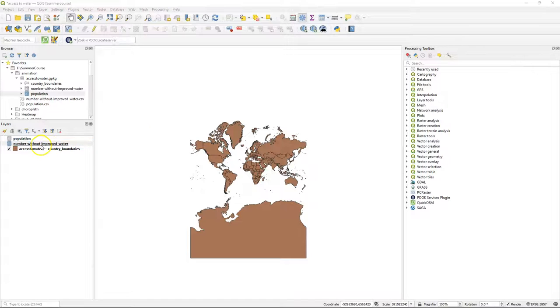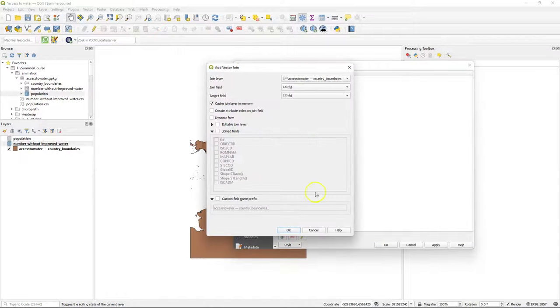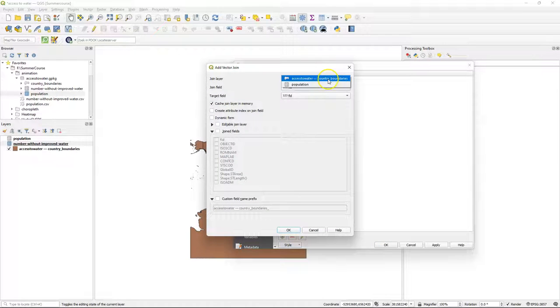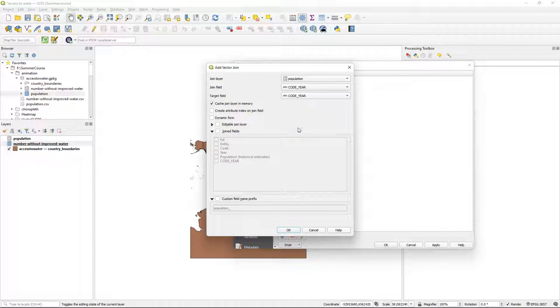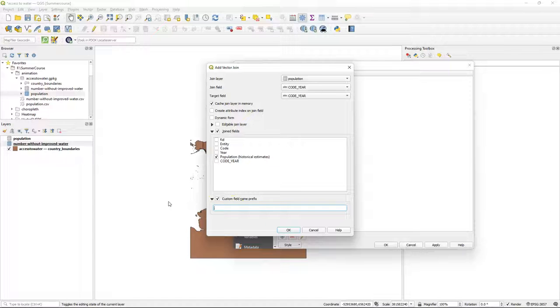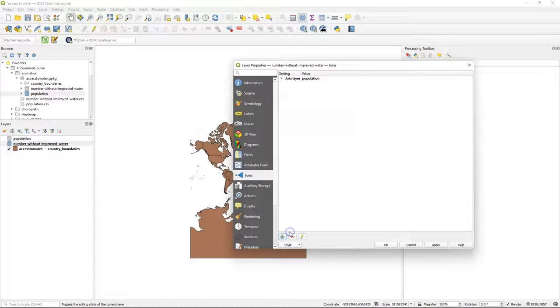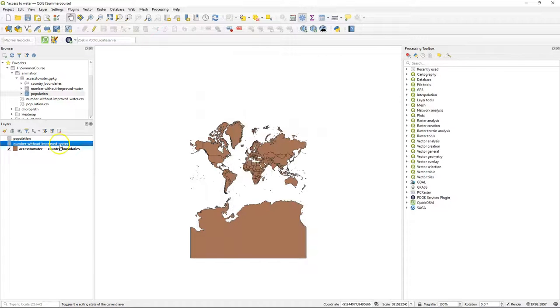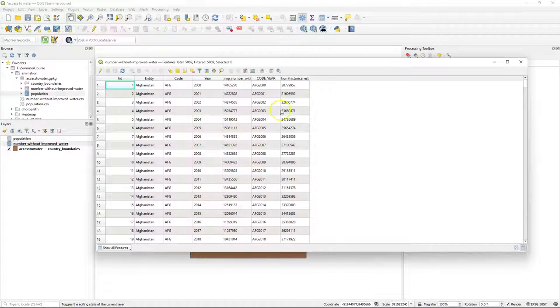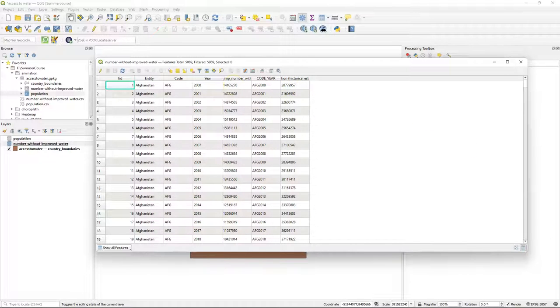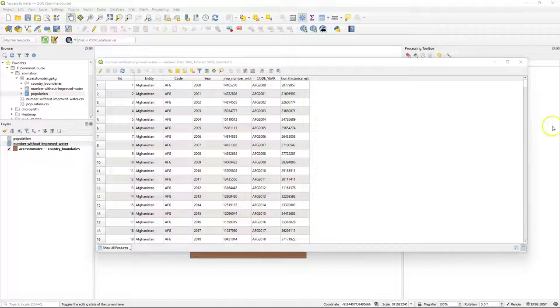So now we can join both tables. Go to the layer properties and to the joins tab. Click the plus and there join the population table with code year in both join and target fields. And choose for the join field population and remove population underscore from the prefix. Verify here that the settings are correct and click OK. Now we can see the result in the attribute table. So we see now that we have the number of people without access to improved water resources and the total population in that year. Now we can calculate the percentage.